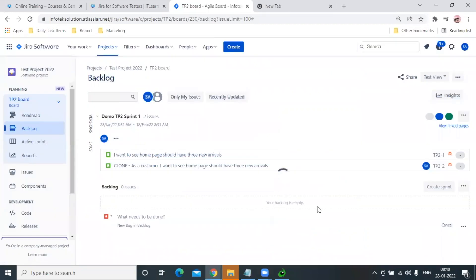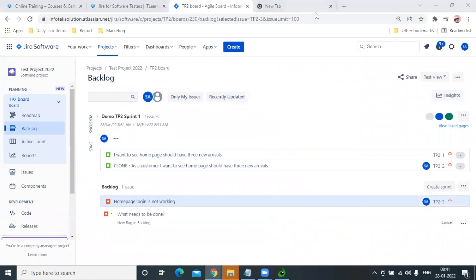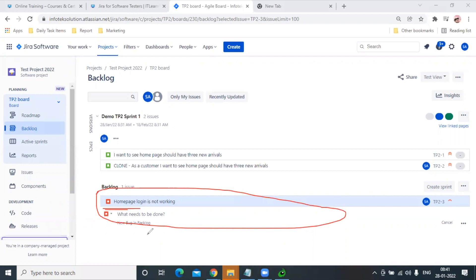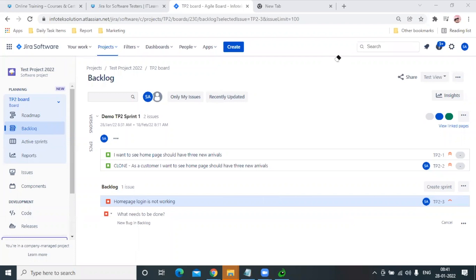Now once you hit Create, you can observe here in the backlog section that the bug is created. So this is how we create a bug or defect issue in JIRA.